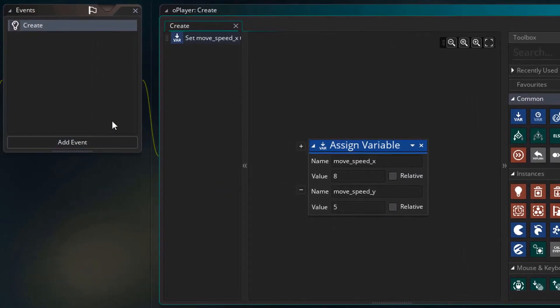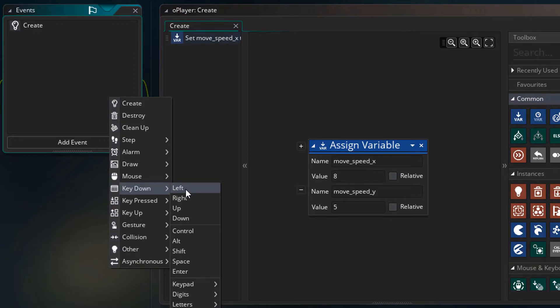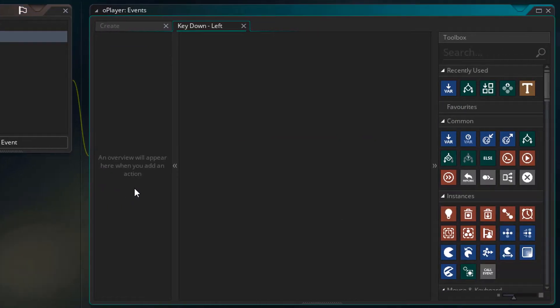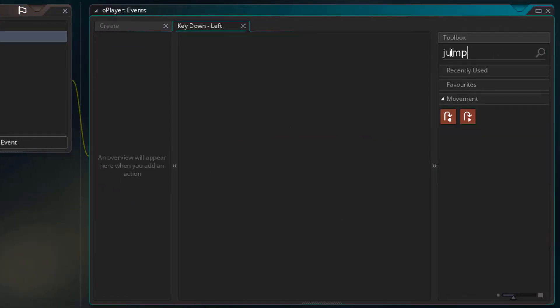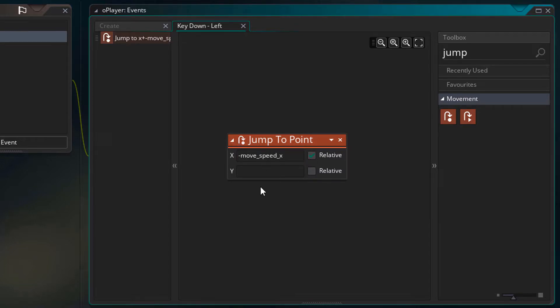Now we need to set up the arrow key events. So first I'll add the key down left event. In the actions, I'll search jump and add the jump to point action. To move left, you subtract from x. So I'll set x to relative and type minus moveSpeedX.